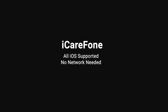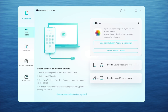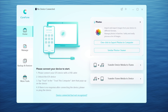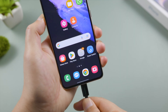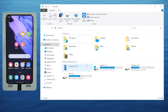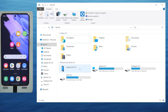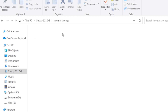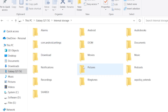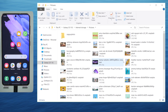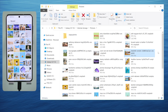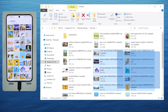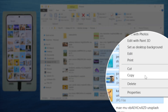Before we proceed, let's move some files to the computer first. Go to your internal storage or SD card, find the files you want to share, and copy them to anywhere on your computer.